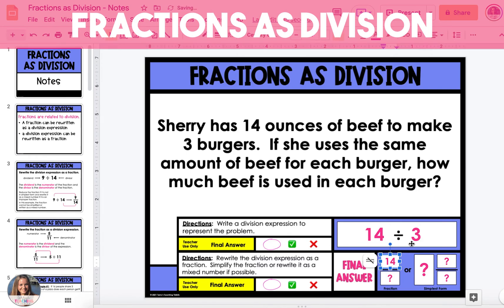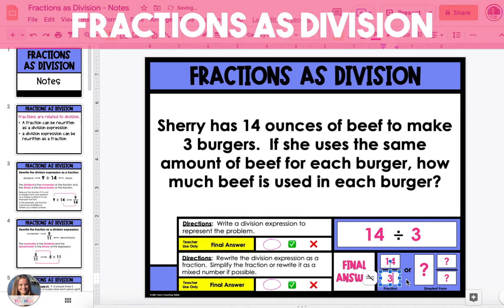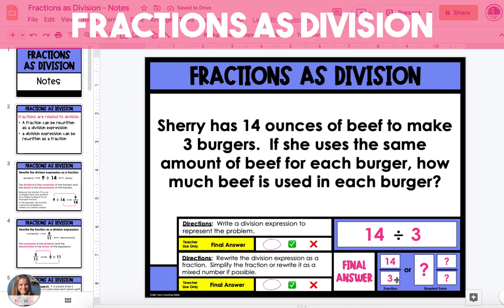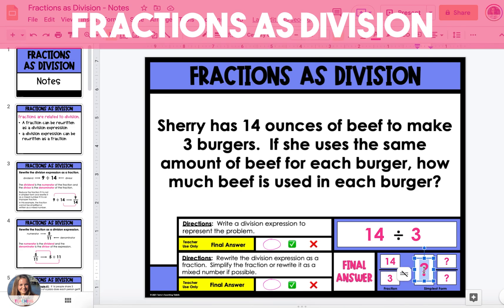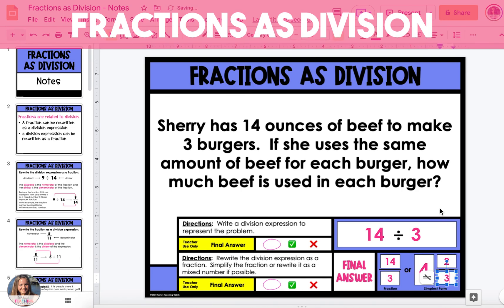Now we'll rewrite the expression as a fraction: 14 will be the numerator and 3 will be the denominator, giving us the fraction 14/3. Since 14/3 is an improper fraction, we need to change it to a mixed number. 14/3 is the same as 4 and 2/3. The fraction cannot be simplified, so the final answer is that each burger will have 4 and 2/3 ounces of beef.